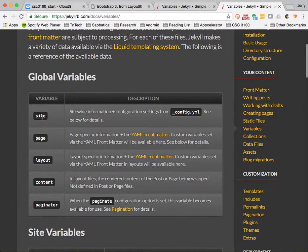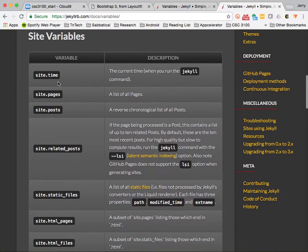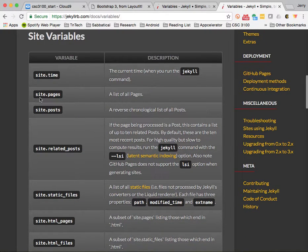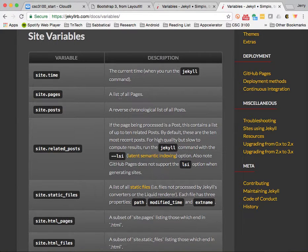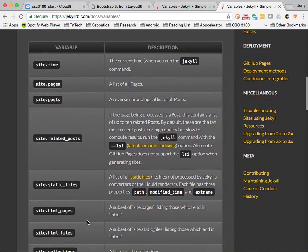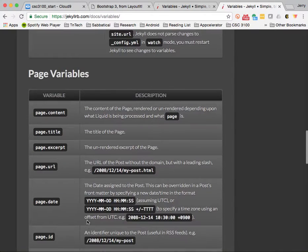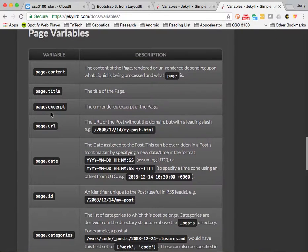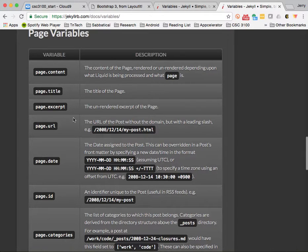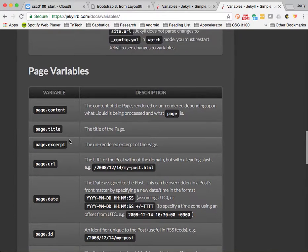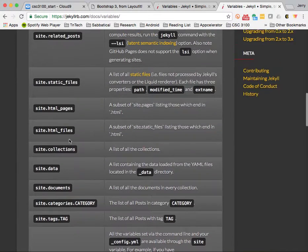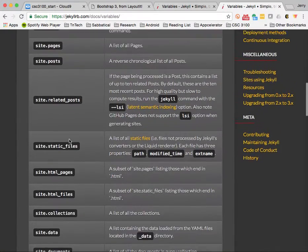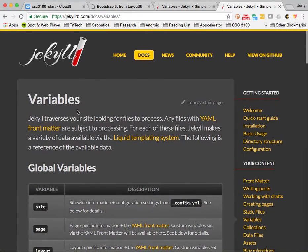For instance, under site, you'll see there's a site.pages. This is a list of all the pages if you've created individual pages for the site. And under page, there's the page title. You can get the URL for a page and whatnot. Those are all obviously going to be very valuable for us as we start to style our website.